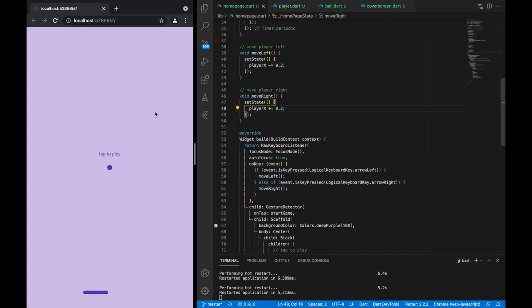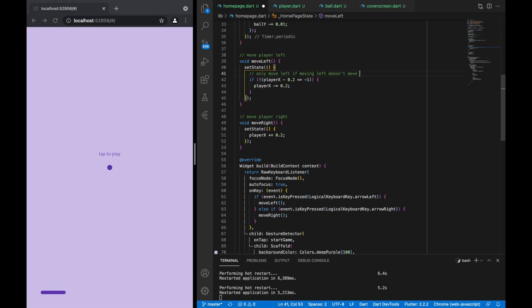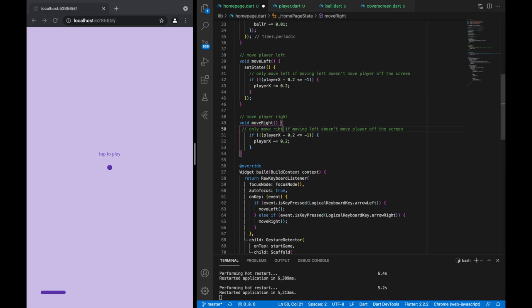It looks like we can move fine, but if we go off the edge we're just going to go off the screen, so we need to prevent this. Let's come to our functions and put a simple if statement — we're only going to allow it to move left if moving left means we're not going off the screen. Let's copy it and do the same for moving right, making sure to change all the signs around. Now hopefully it will prevent going off the screen.